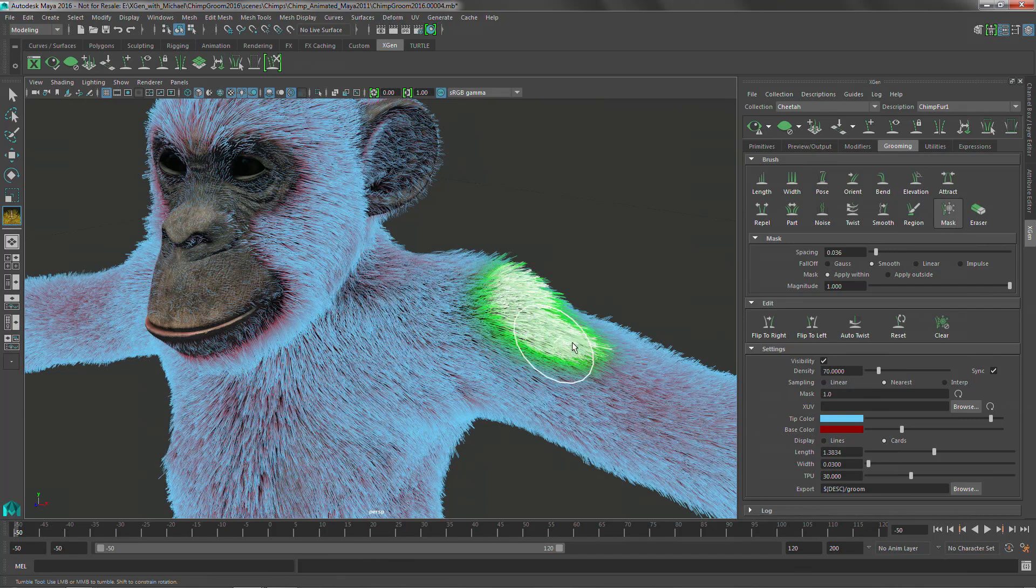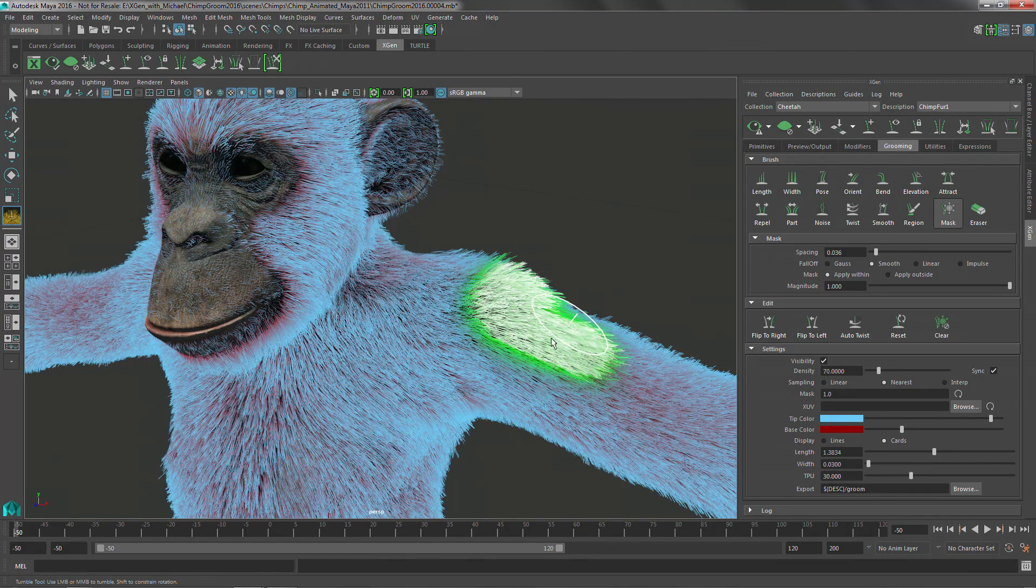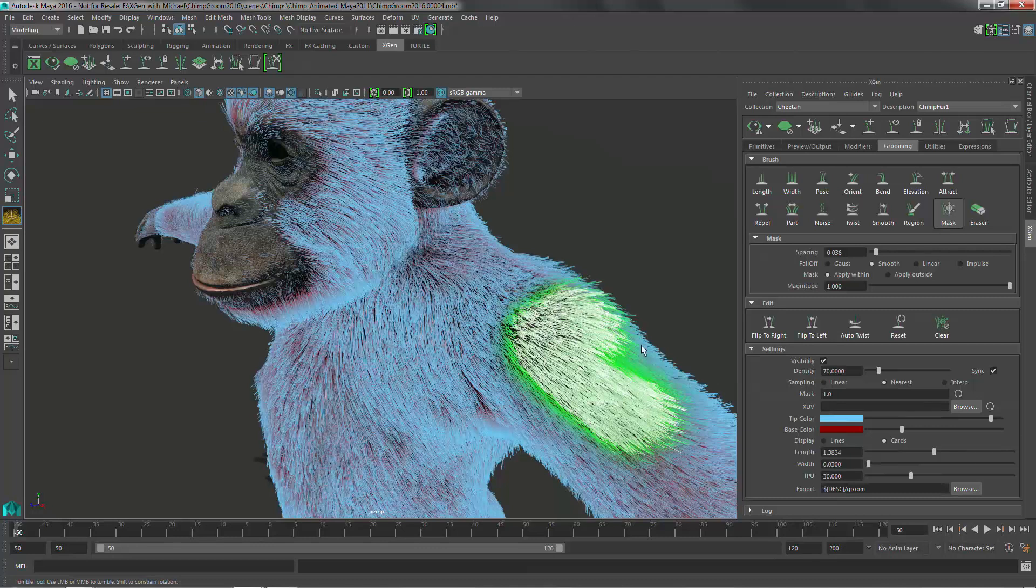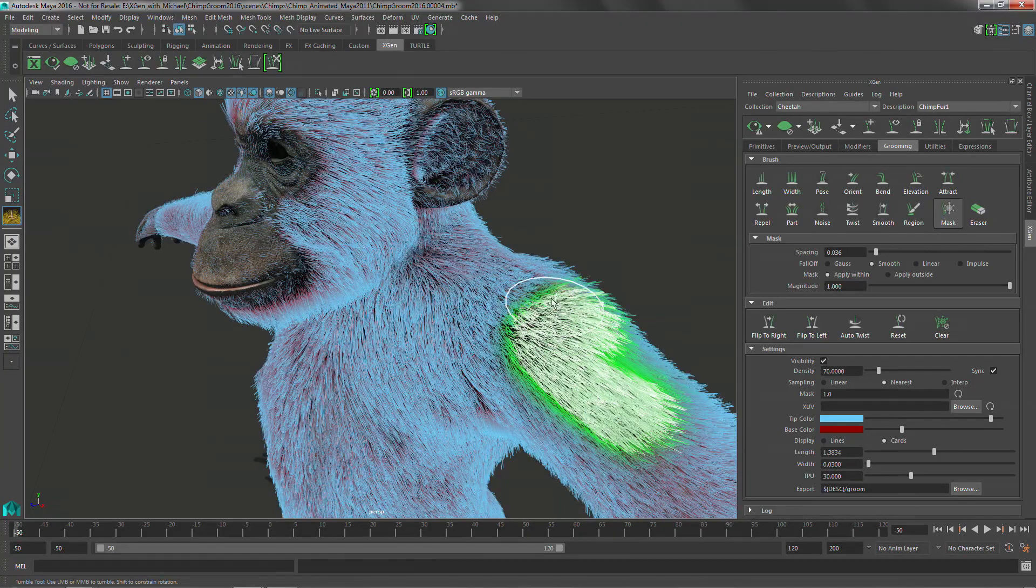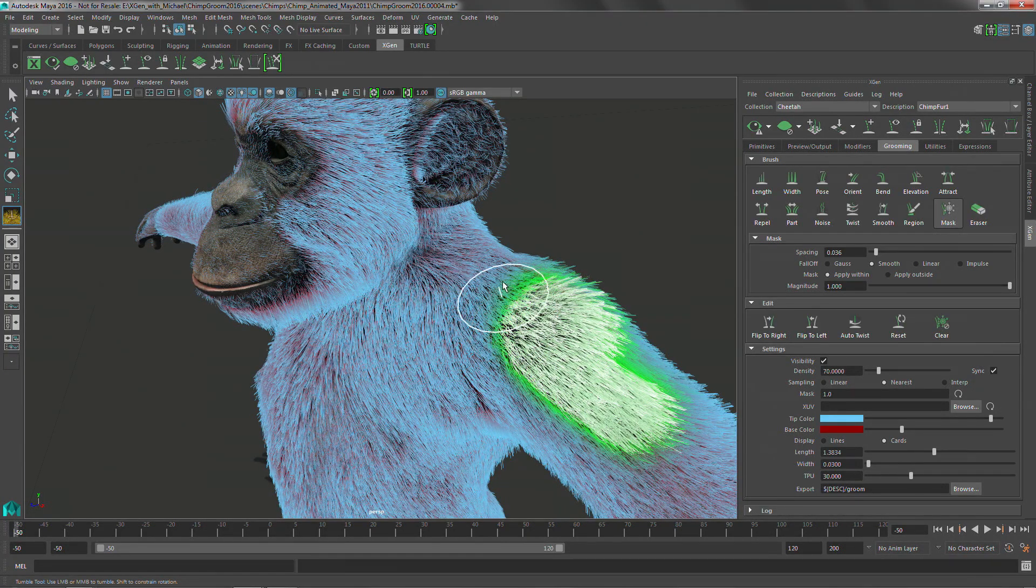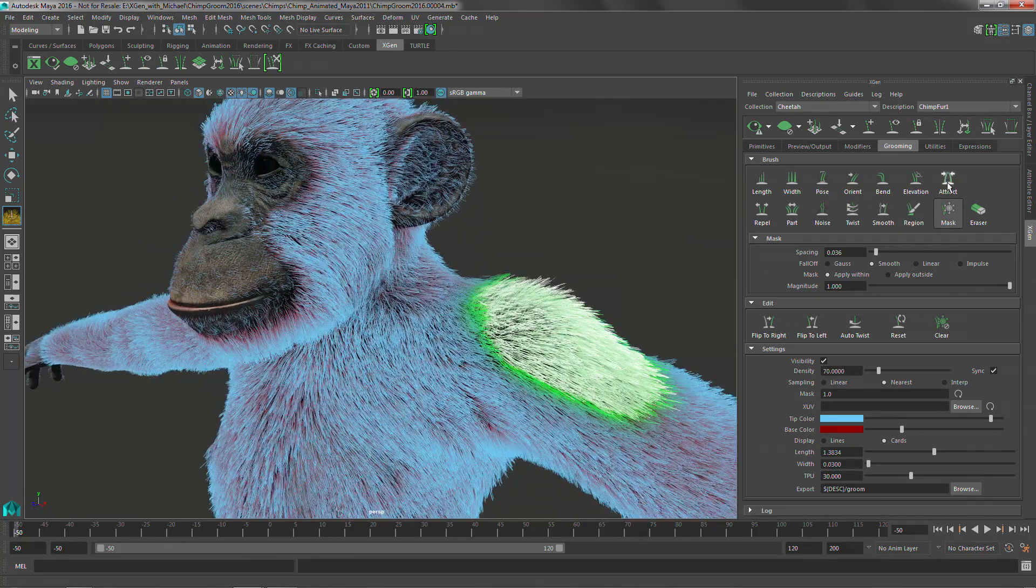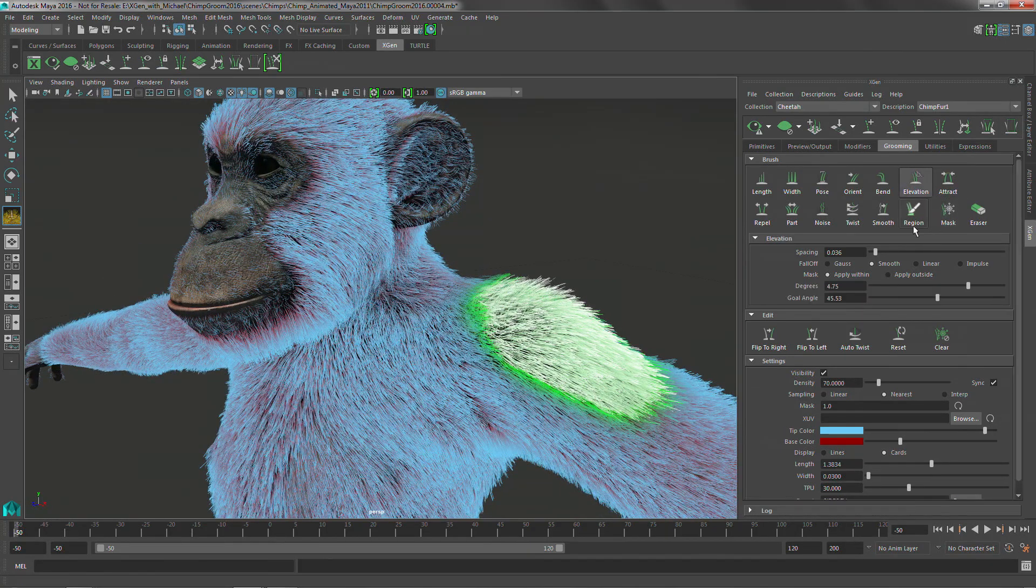So I want to paint a region where I want to isolate where I'm going to be working using this masking brush, which is not too hard to do. Just kind of paint around that area right there. And then I want to use that elevation brush to start to lift up those groomable splines.